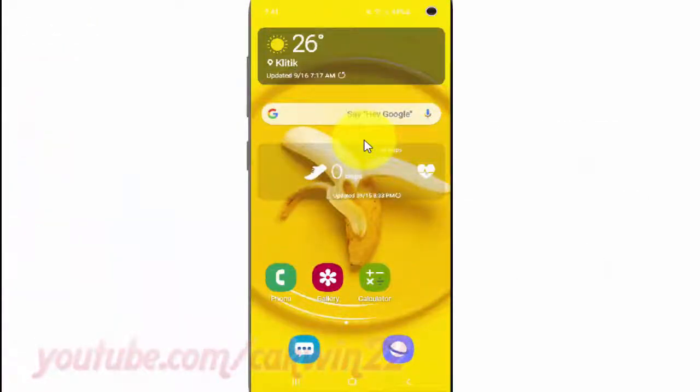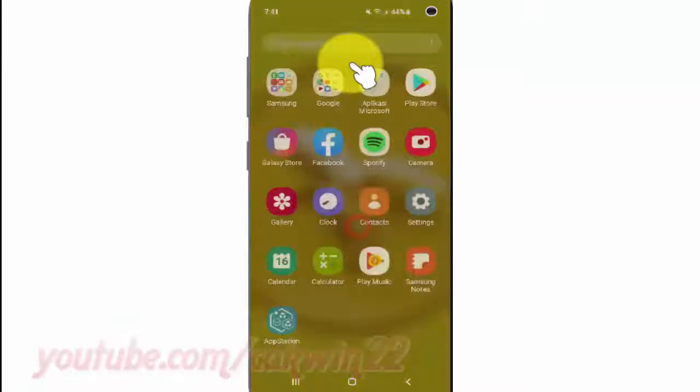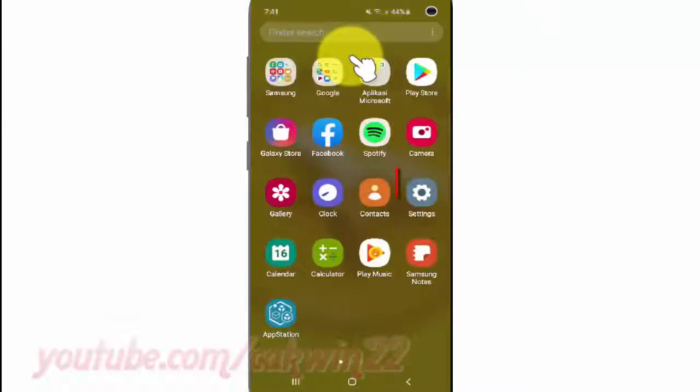To enable or disable the Samsung keyboard theme on Samsung Galaxy S10, open Settings. From the home screen, swipe up or down from the center of the display to access the apps screen, then tap Settings.